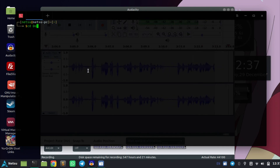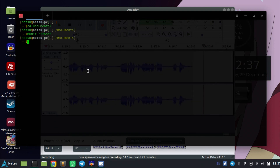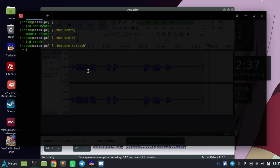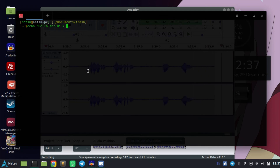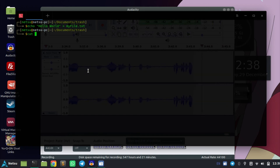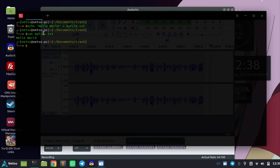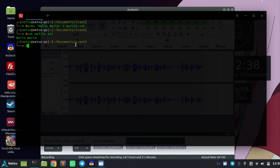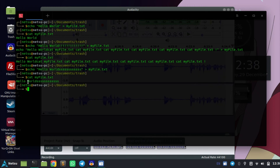One thing we can do is write output into documents. I'm going to make a directory called 'trash', cd into it, and there's nothing inside. So I'm going to say echo hello world and redirect it into a file named myfile.txt. If we cat myfile.txt, as you can see it printed the text instead of displaying it to the screen — it displayed it inside of myfile.txt. So basically it's a way to write to a file.